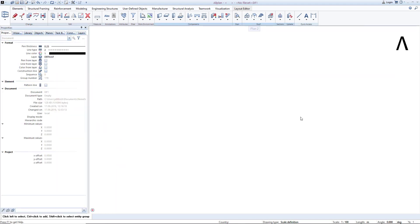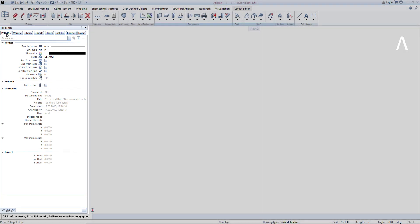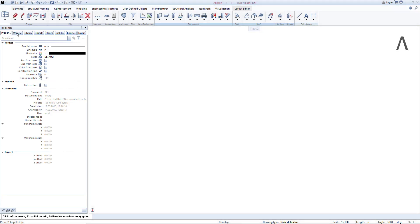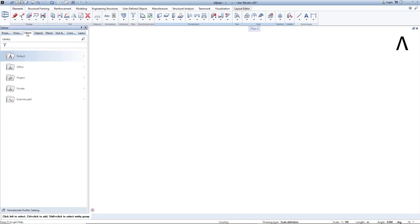Another important part of the Allplan user interface is made up by the so-called palettes. You can see these on the left side. It starts on the left with the Properties palette, then comes the Wizards palette, and so on. What role do these palettes play in Allplan?